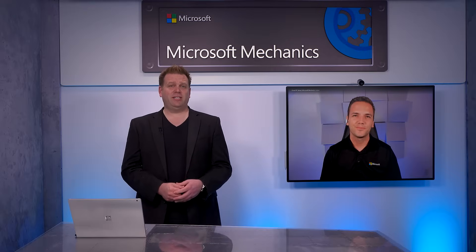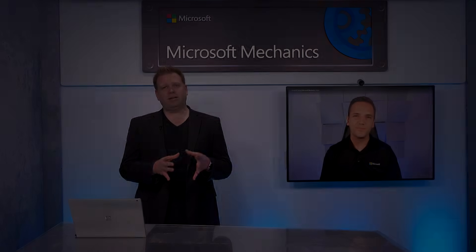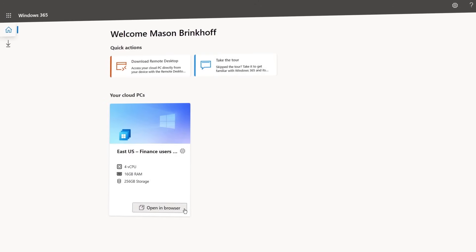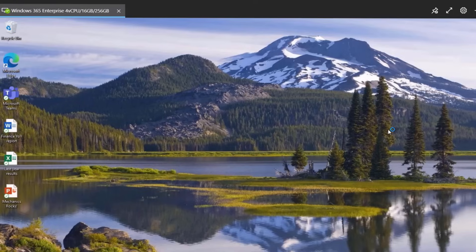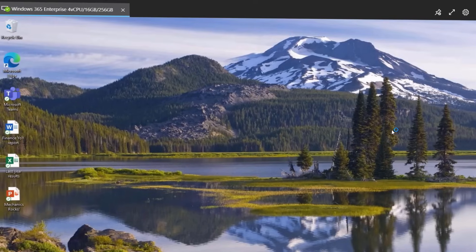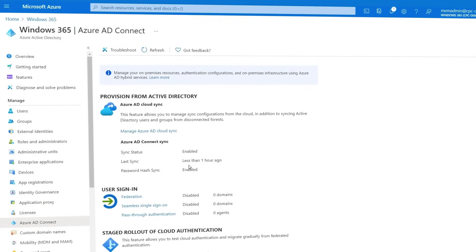Coming up on Microsoft Mechanics, we continue our series on Windows 365 to take a closer look at your options for getting everything up and running.